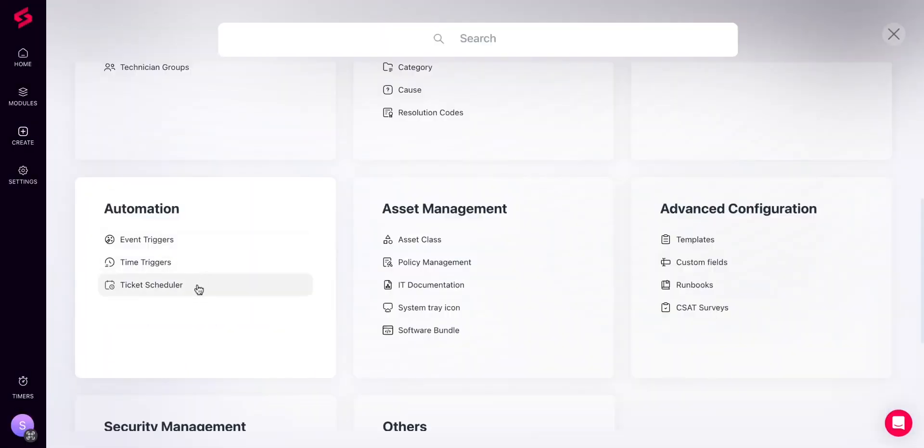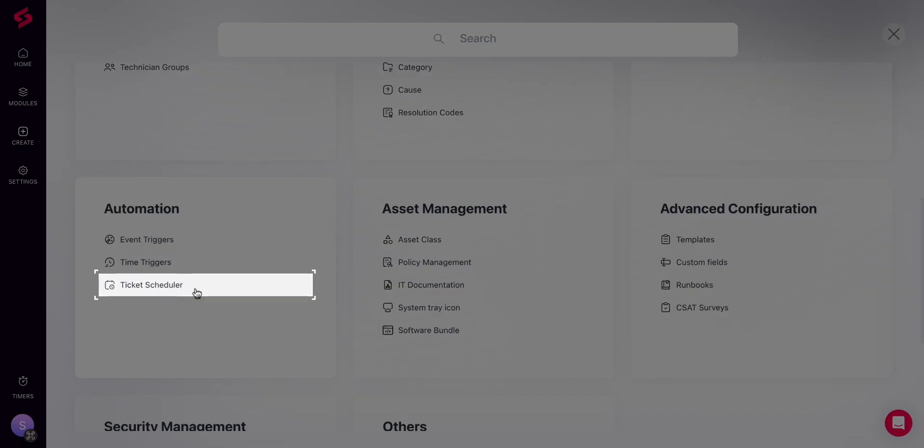Next, under Automation, you have Ticket Scheduler. The Ticket Scheduler allows you to create recurring and scheduled tickets for routine maintenance tasks and one-time activities in the future.